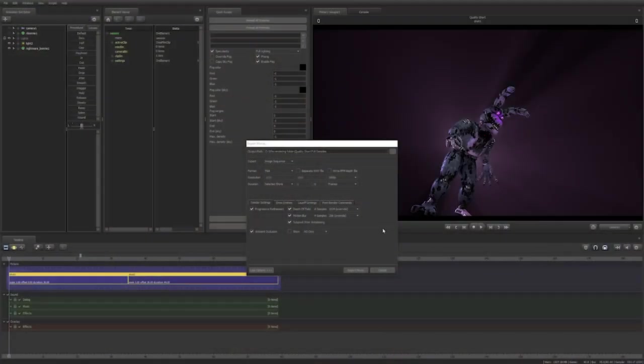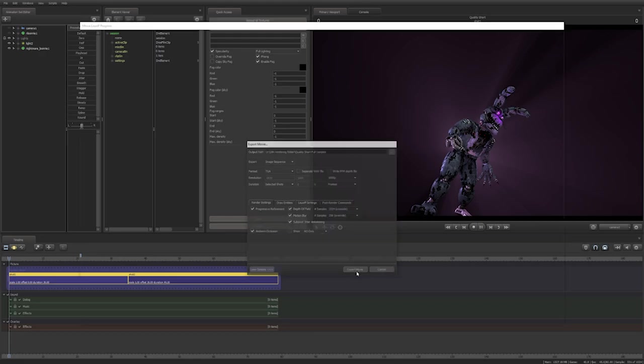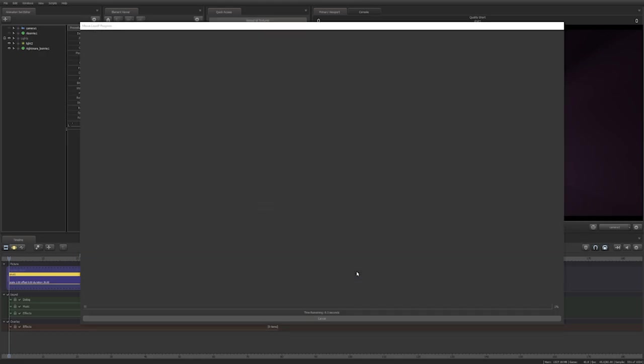Finally, motion blur samples smooth out your motion blur. However, adding more samples drastically adds to your rendering time.